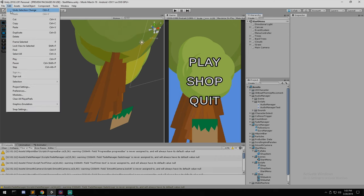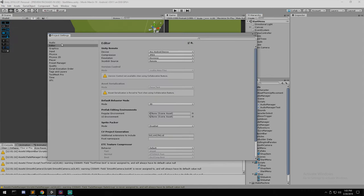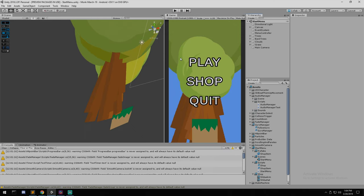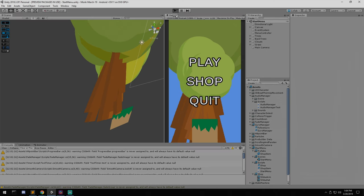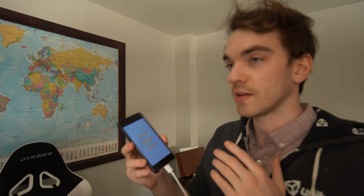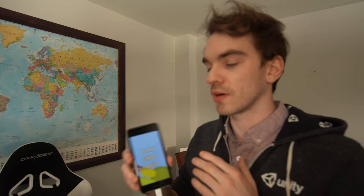Once you have this, connect your phone to your computer with the wire. Inside the Unity engine, go to Edit > Project Settings > Editor, and at the very top where it says Unity Remote, set that to any Android devices. If everything worked fine, you should be able to press play and have it display on your phone as well.